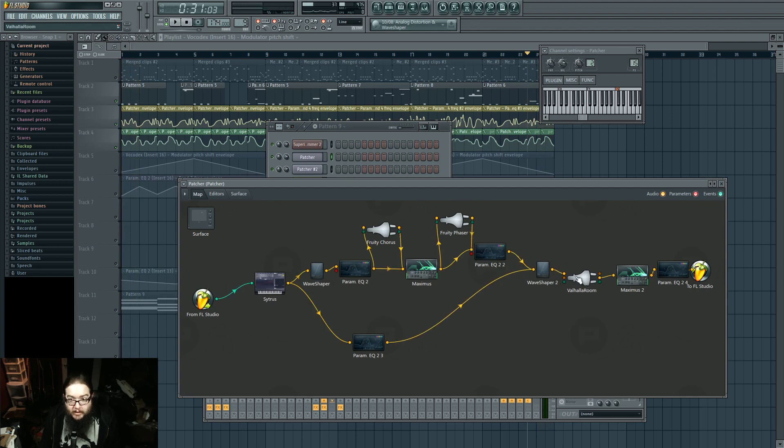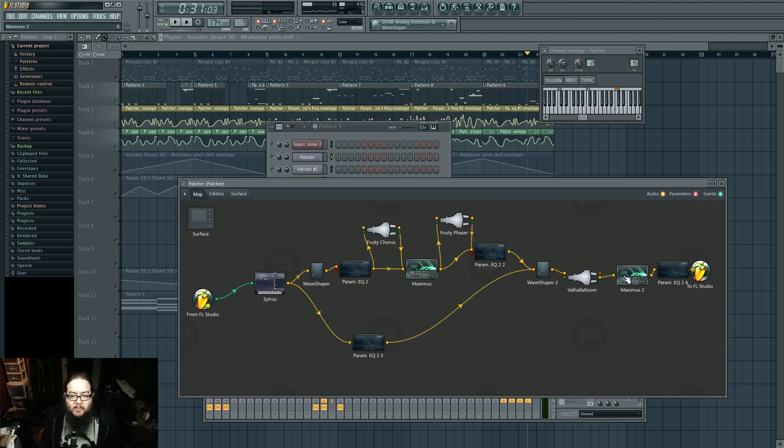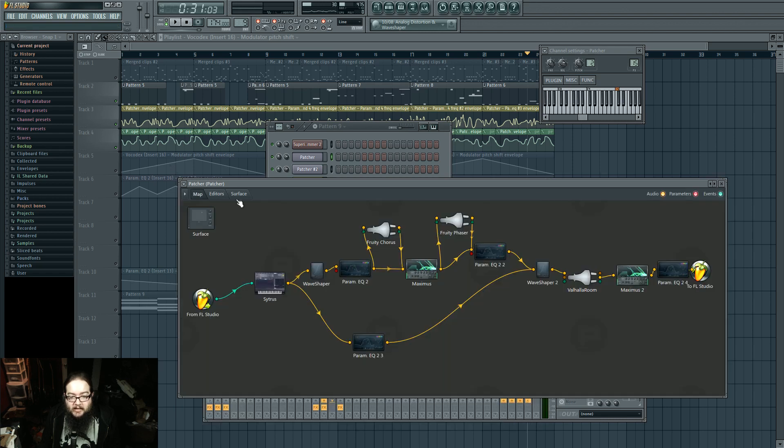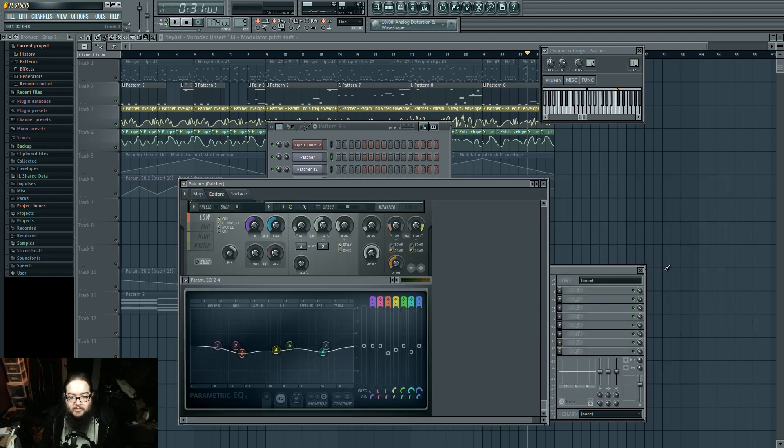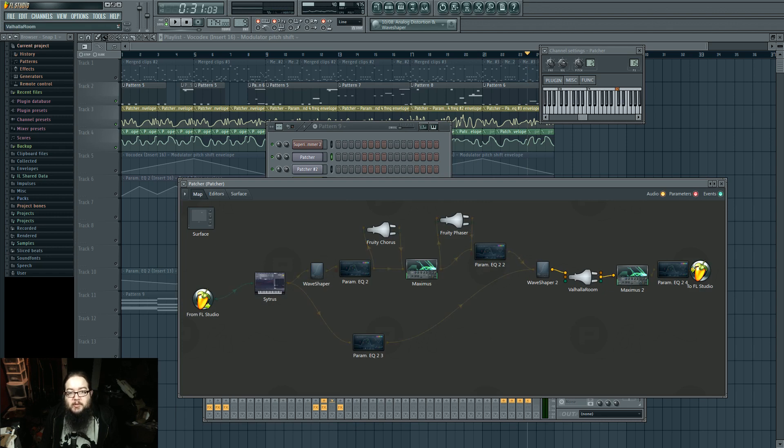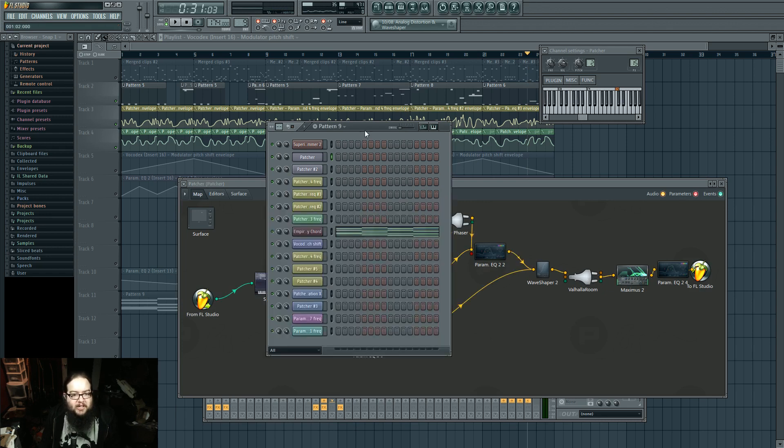That's being distorted again, and then it goes to Valhalla Room for reverb and then it's being compressed pretty heavily again. And then it's EQ'd to color the compression. This after the reverb is kind of cool because it gives it like a little bit of an aftertouch kind of feel.